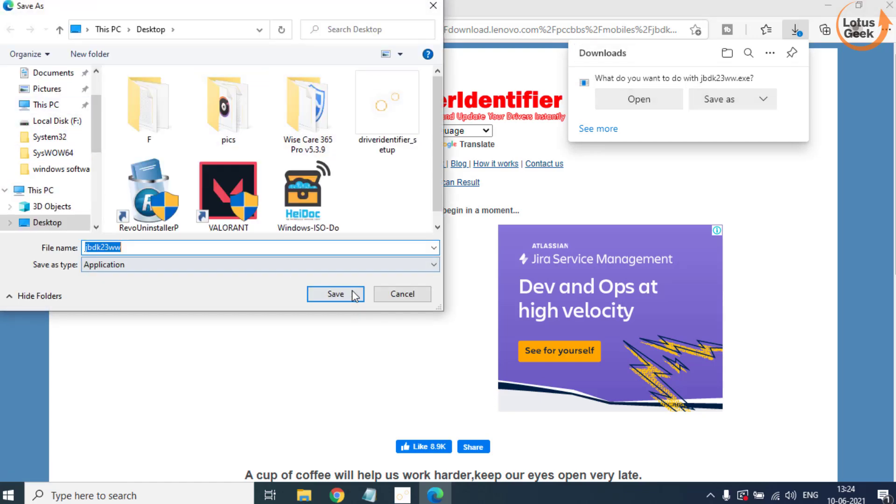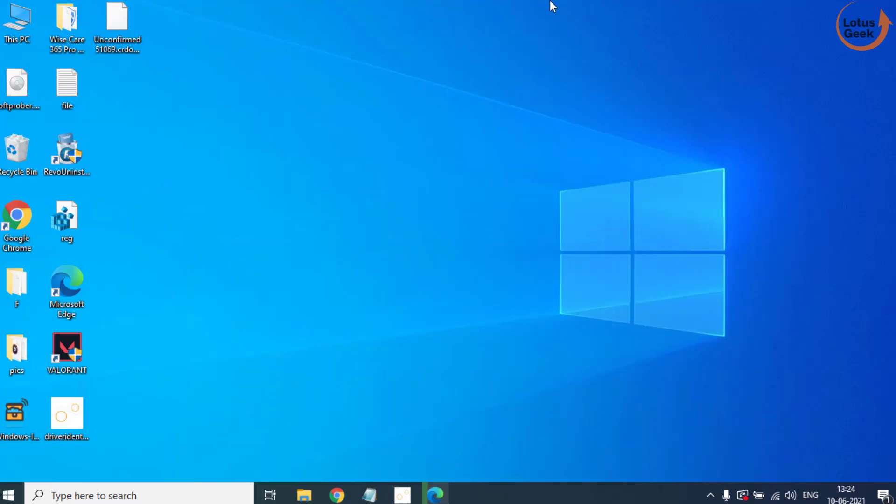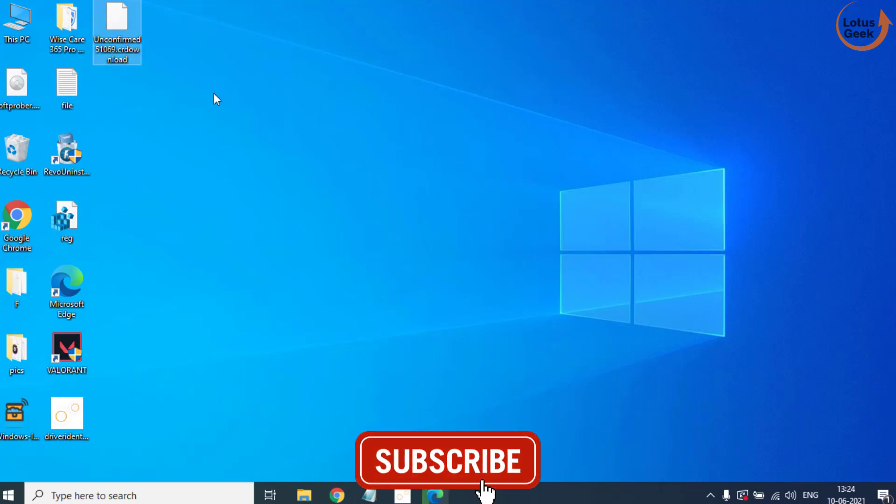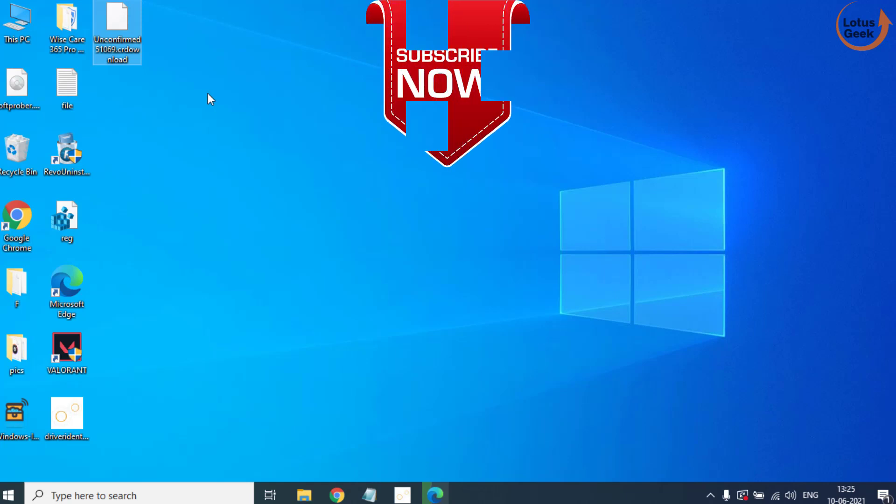Save it in your desktop or wherever you want. Once this file is downloaded, this is an application file which is your driver. You need to double click on it to run this application and then install it in your system just like you install any other software in your computer.